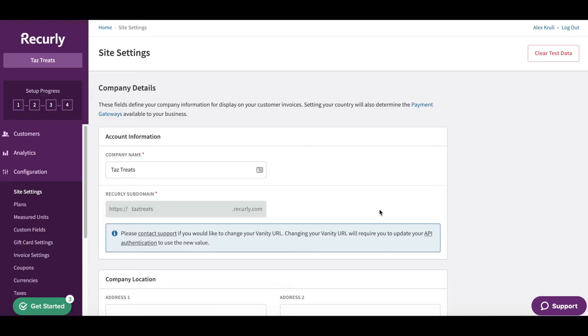In this video we'll be discussing your site settings. Your Recurly site settings are core to your business. These settings help define your address and currency requirements, set your company contact information, and establish payment gateway support for your business location.